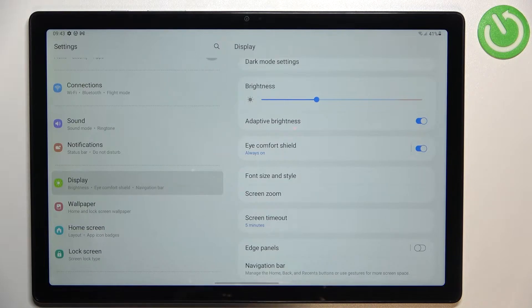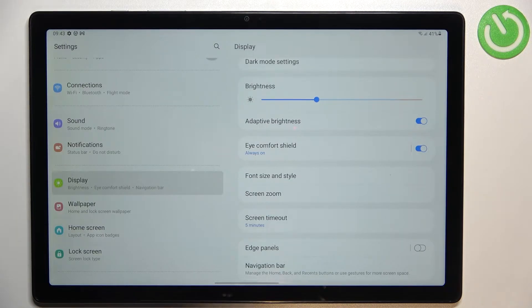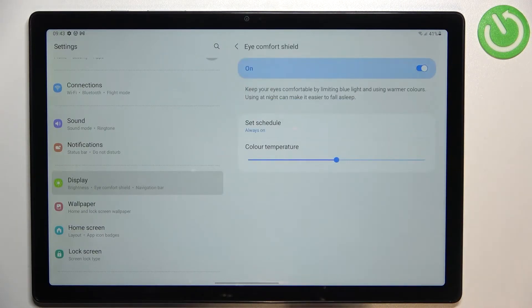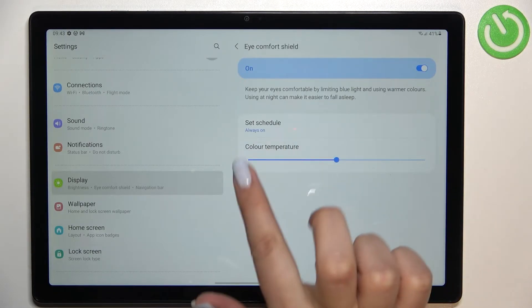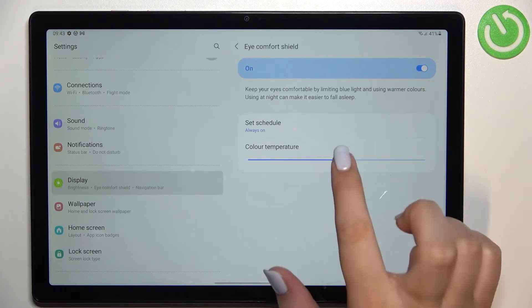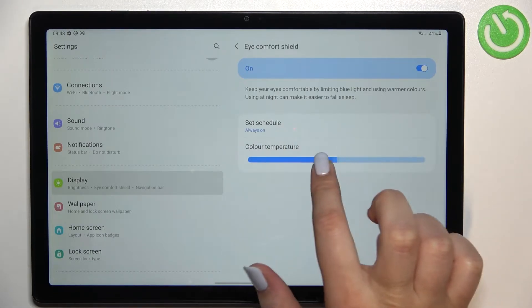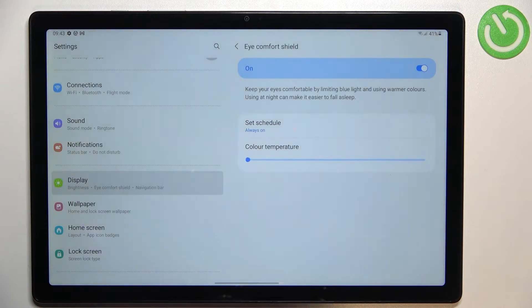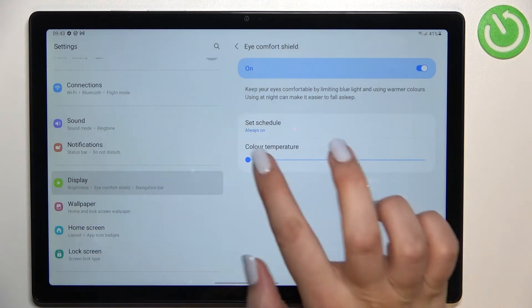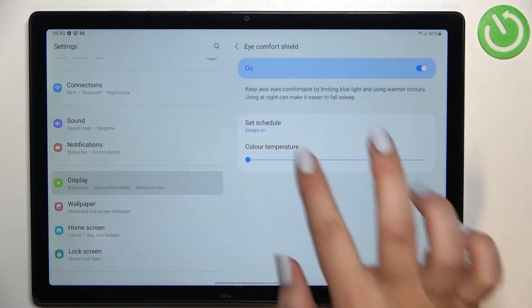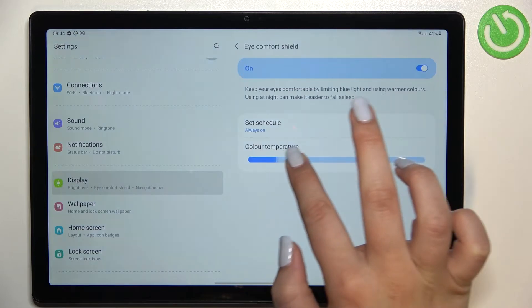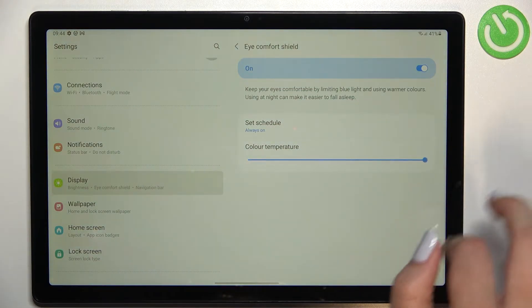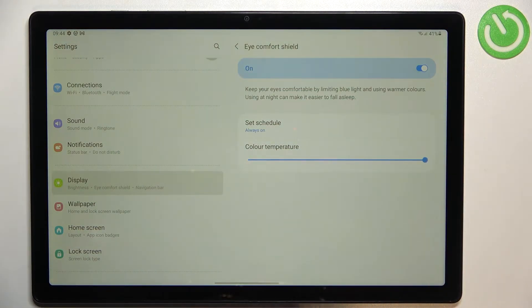So of course you can leave it like this but if you'd like to customize it just tap on eye comfort shield and here we've got two different options. So first of all we can change the color temperature just by using the switcher. We can make it much cooler by going to the left and much warmer by going to the right.